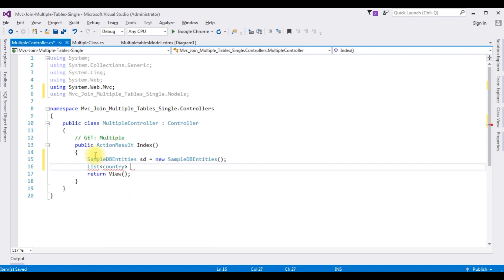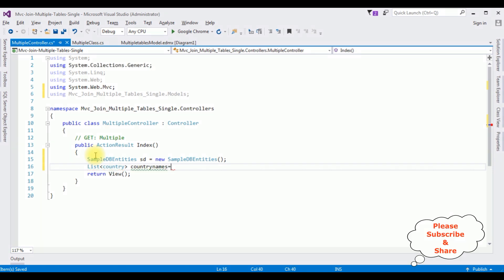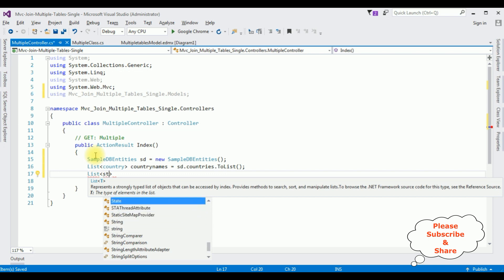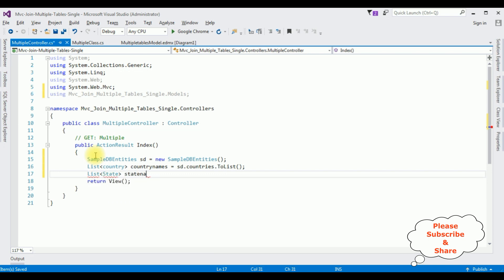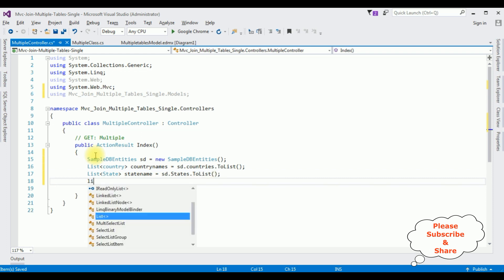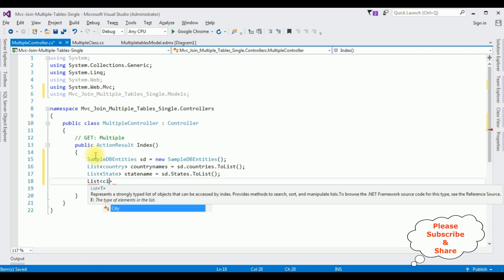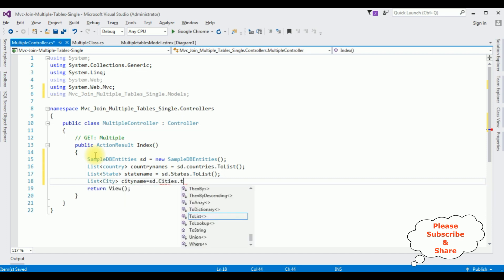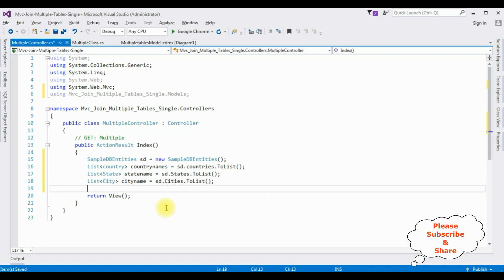I'm listing the Country table: countryNames = sd.Countries.ToList(). Then the State table: stateNames = sd.States.ToList(). And the last one, the City table: cityNames = sd.Cities.ToList(). Now I'm writing the LINQ query to join multiple tables.